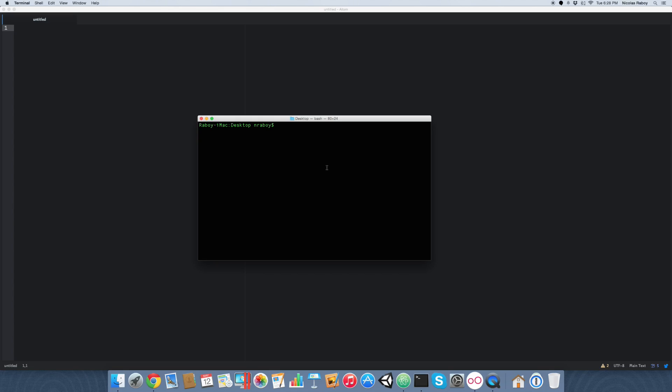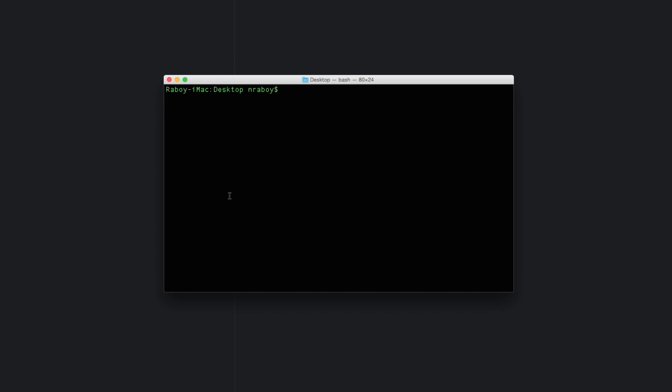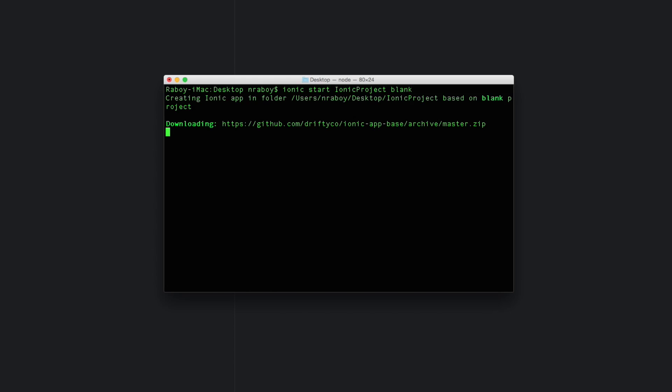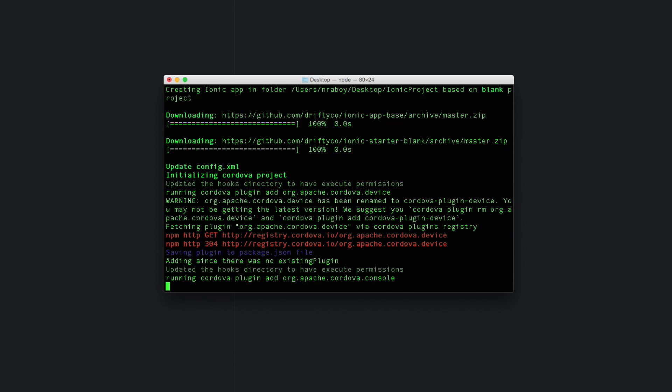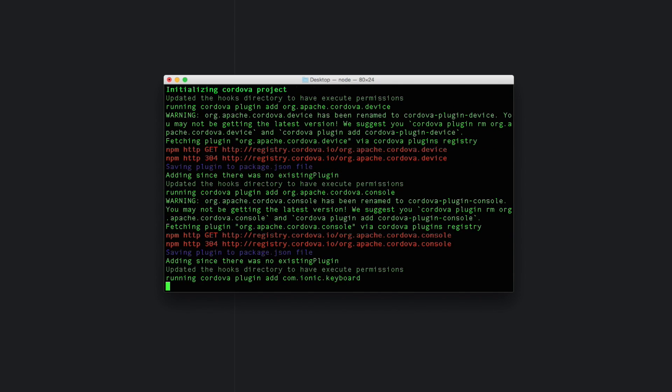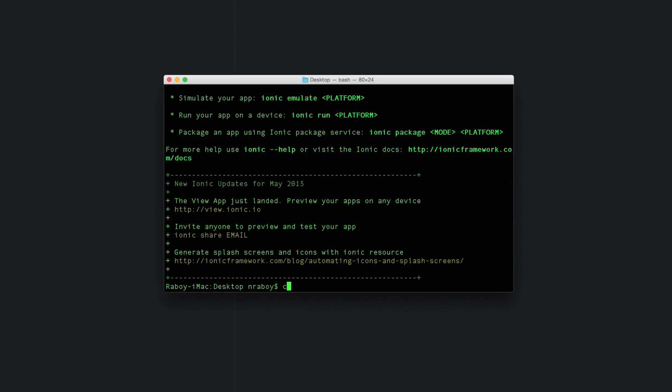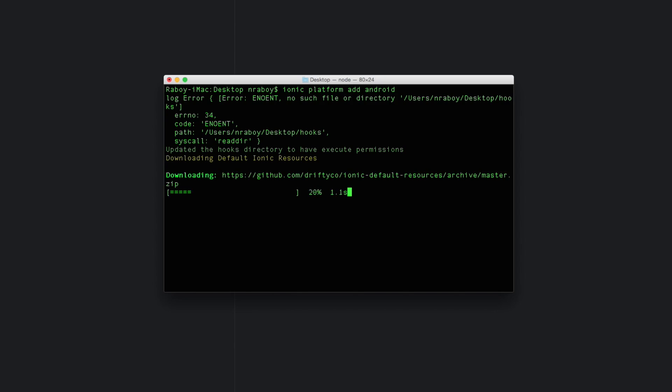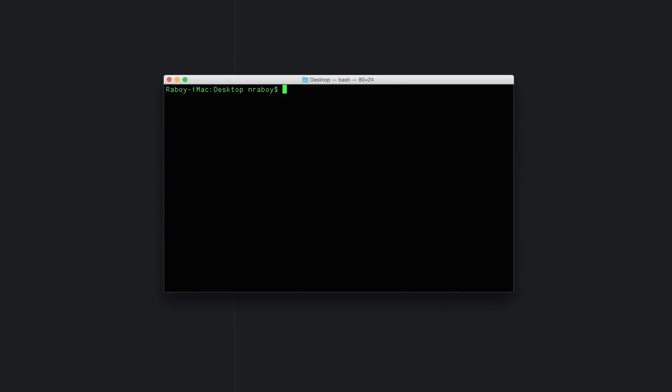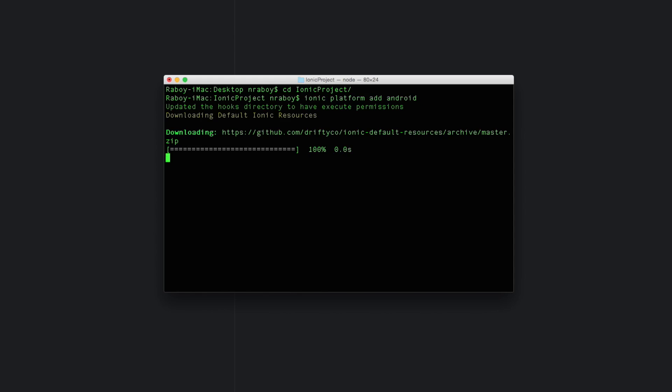So to start things off, let's go ahead and create a fresh Ionic Framework project right on your desktop. Alright, with your new Ionic Framework project created on your desktop, let's go ahead and add the Android and iOS platforms. So Ionic platform add Android. Oh, so it erred out because I wasn't inside of the directory. So cd Ionic and now let's try it again. Alright, perfect. Couldn't fail this time.